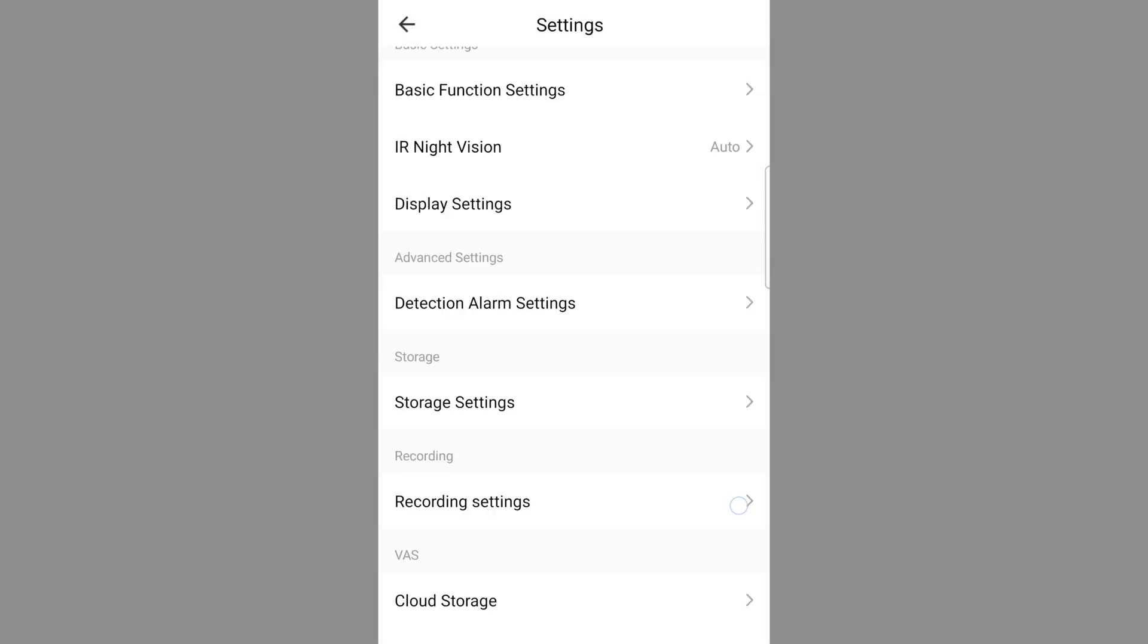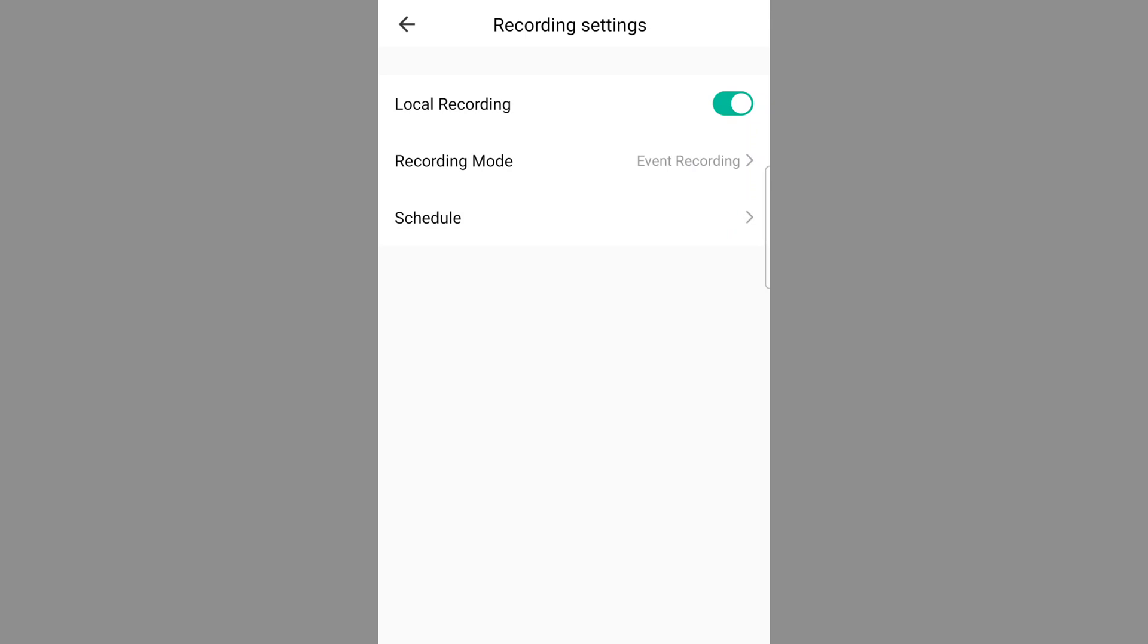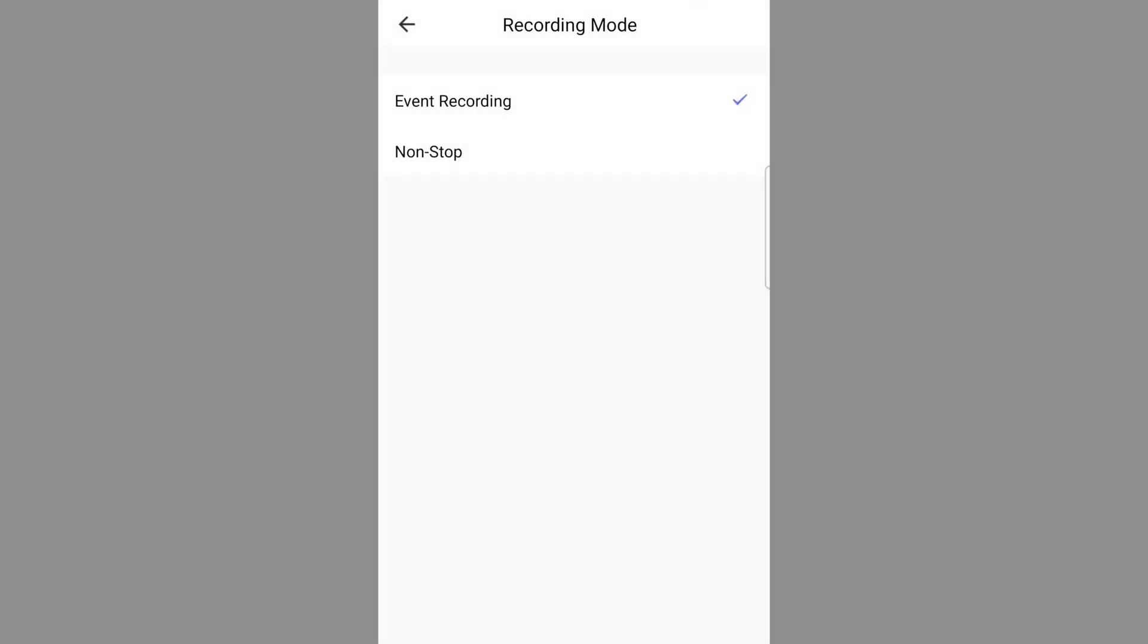The recording settings option allows you to toggle on and off local recording to a micro SD card if using one. It also allows the option to transition between event recording, which is motion activated, or non-stop and loop recording, which will continuously record as long as the camera is plugged in.